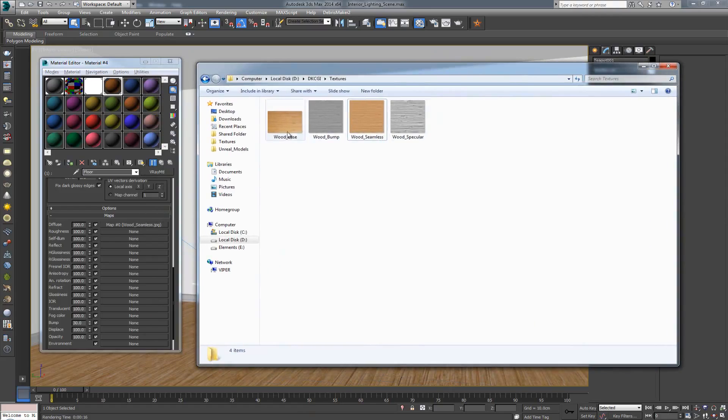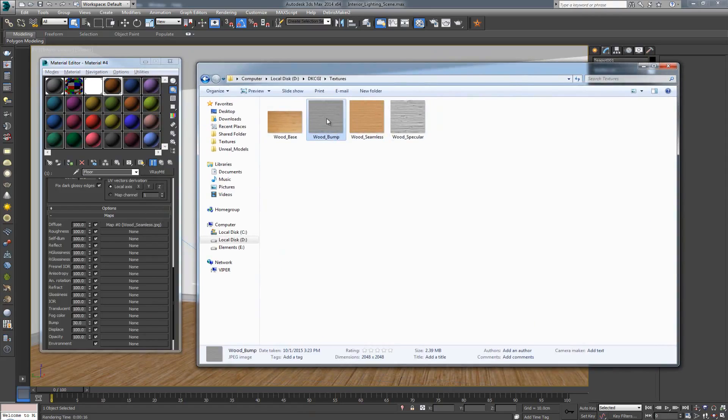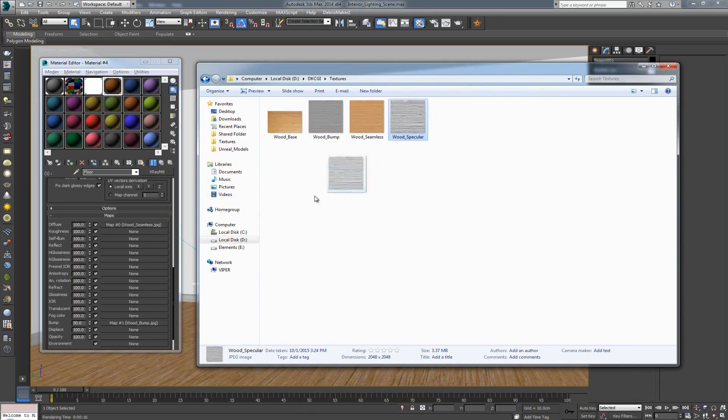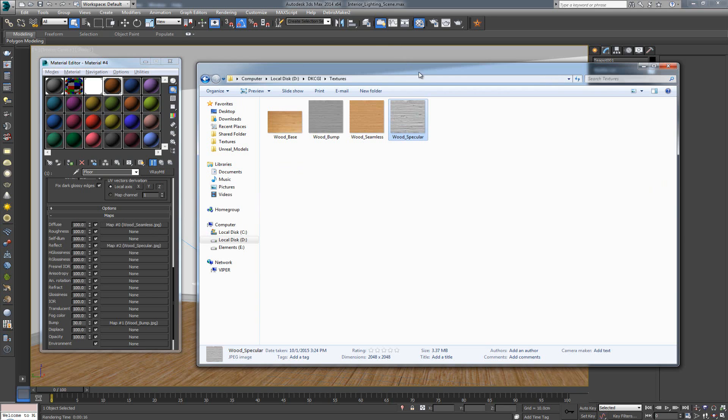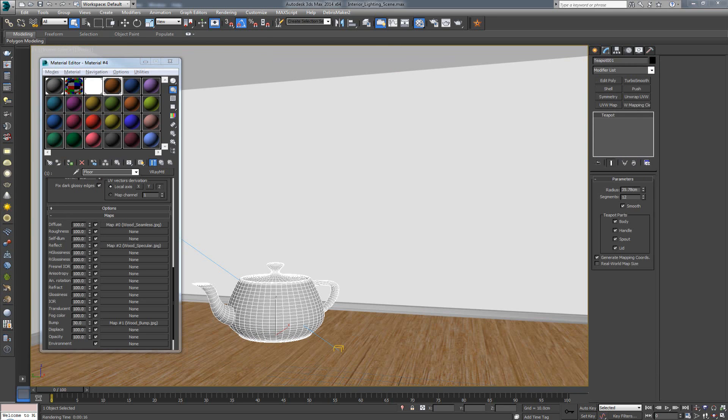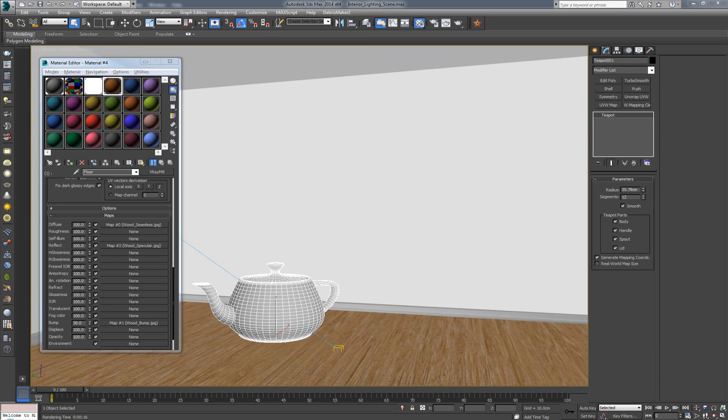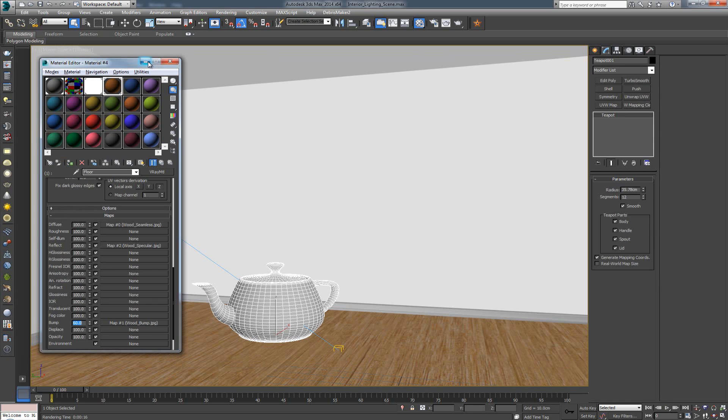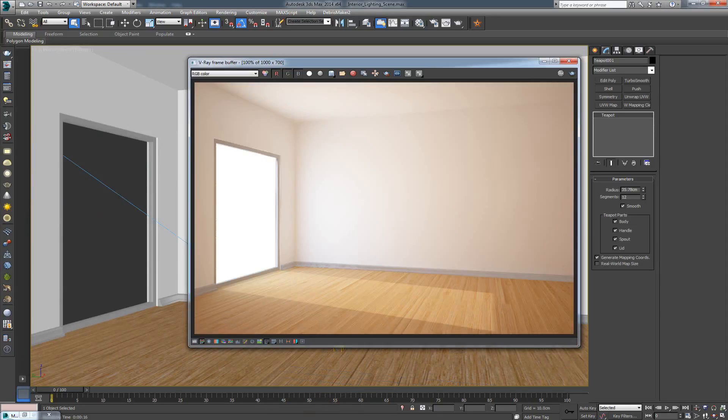So, I'm going to take the bump map that we made, and I'm going to pull it over in the bump slot over here, and pull the specular over in the reflect. Alright. So, let's simply try with a higher value, let's say 60 for the bump, and let's hit one render and see what happens here.